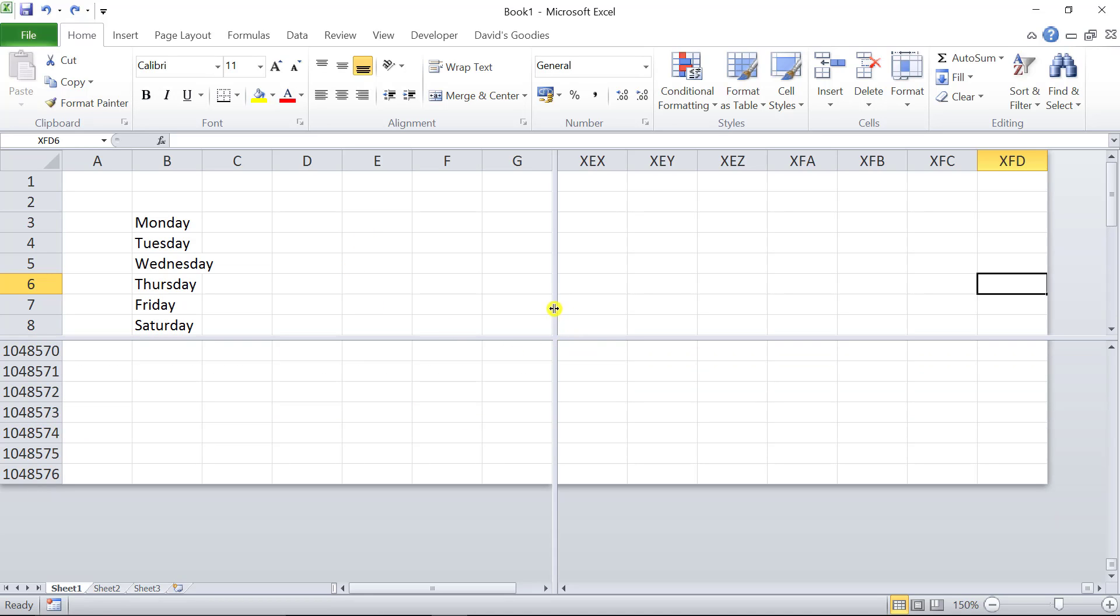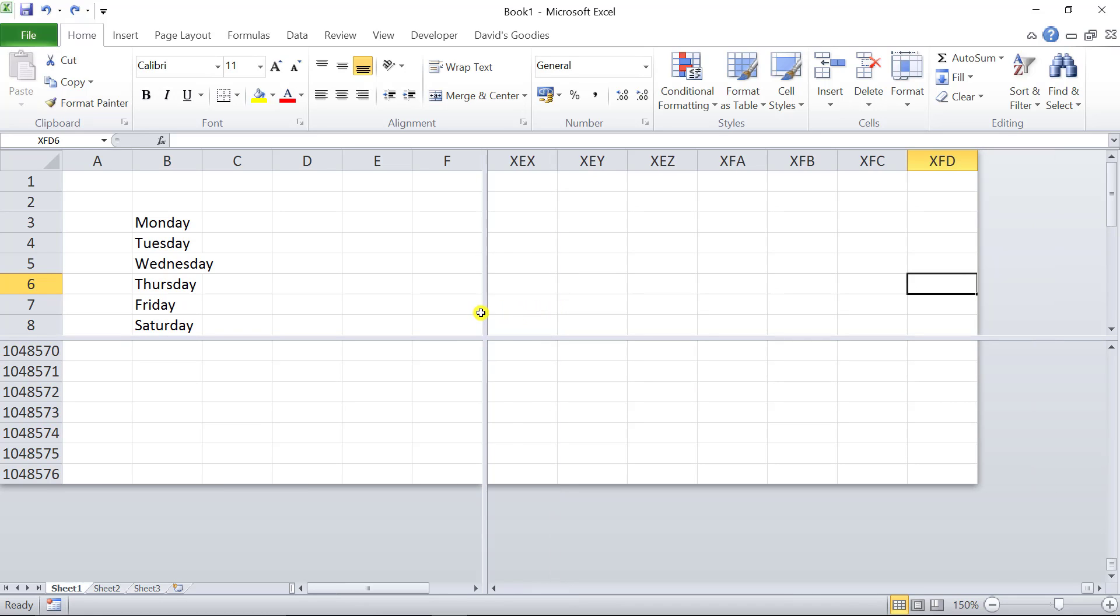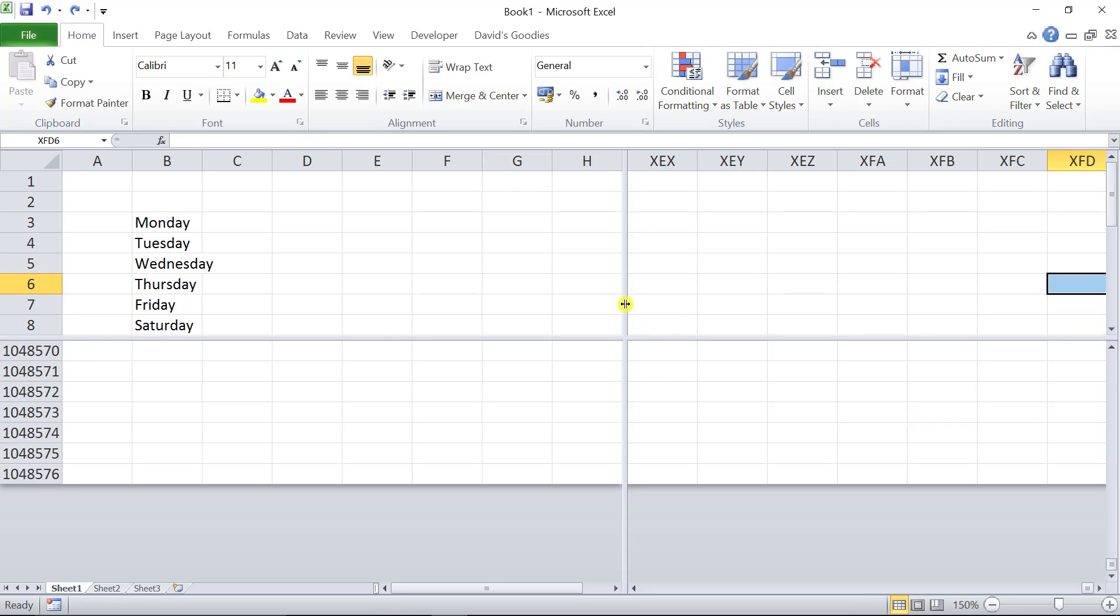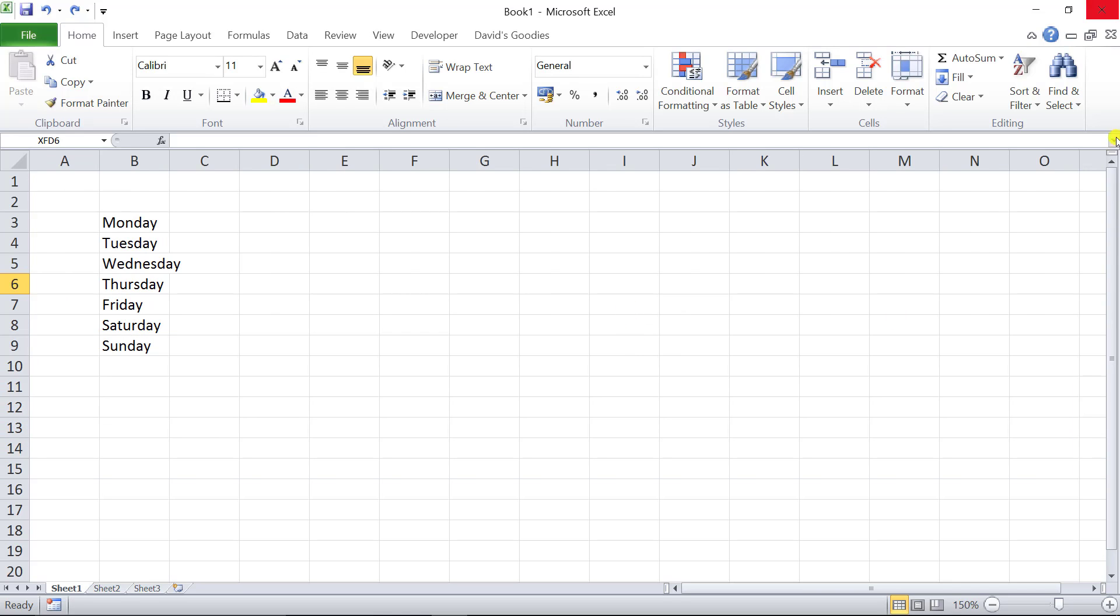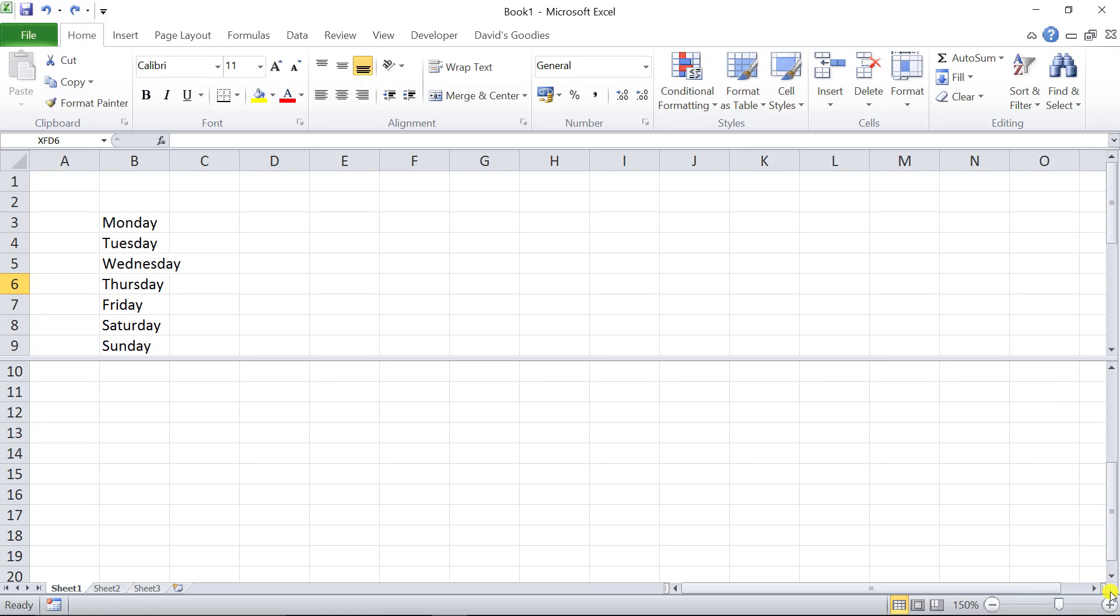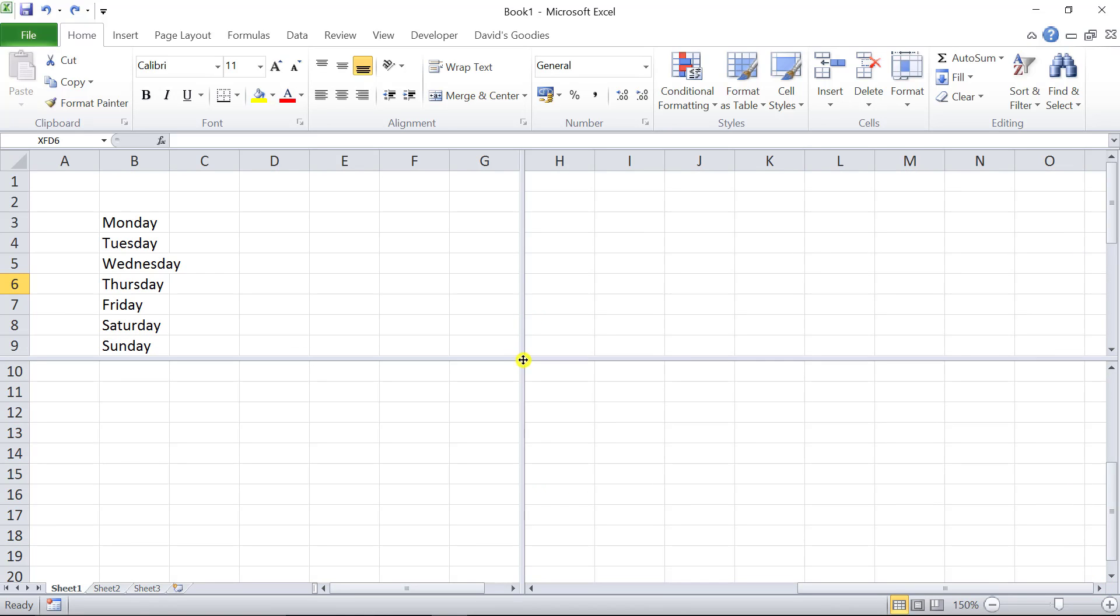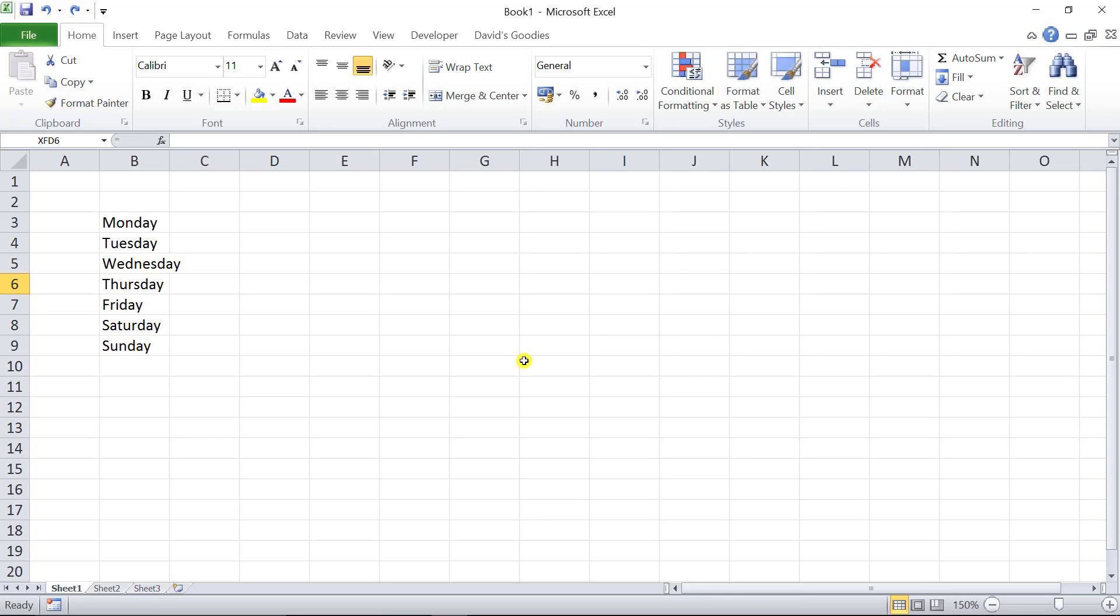To remove the splits, you can put your pointer on them and double-click. If I double-click this one, it removes that one. But if I want to remove them both together, I go in the middle and just double-click at the intersection of the bar, and they both disappear at the same time. That's your different pointers in Excel and what they're used for. I hope you found this useful guys. Thank you very much for your time. Bye.